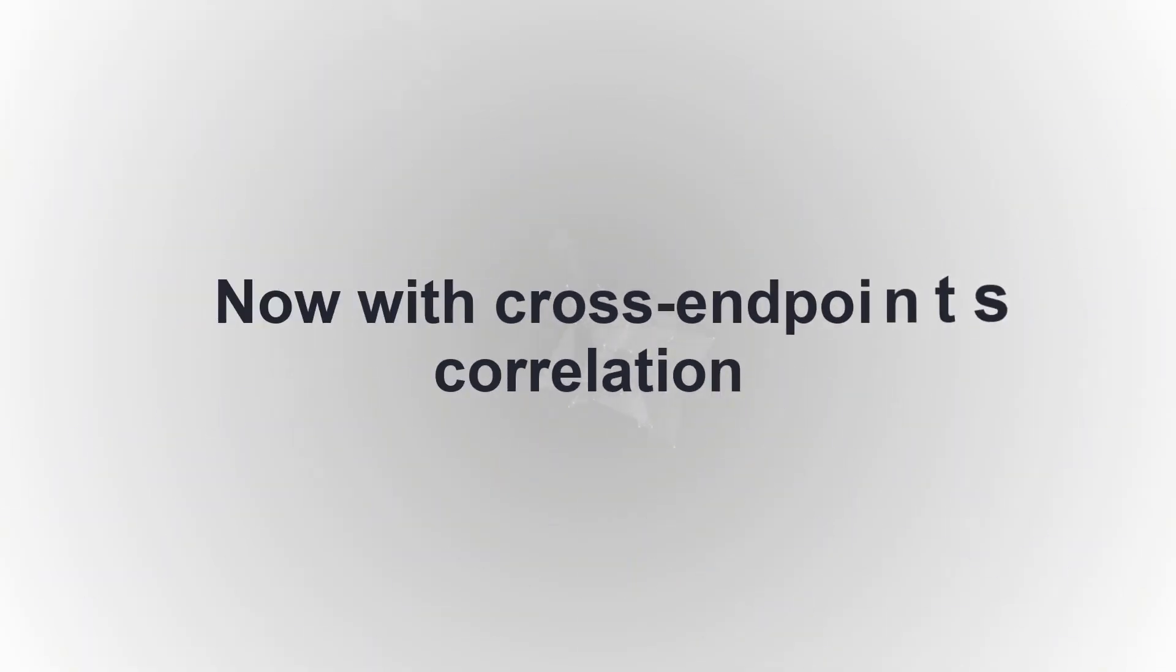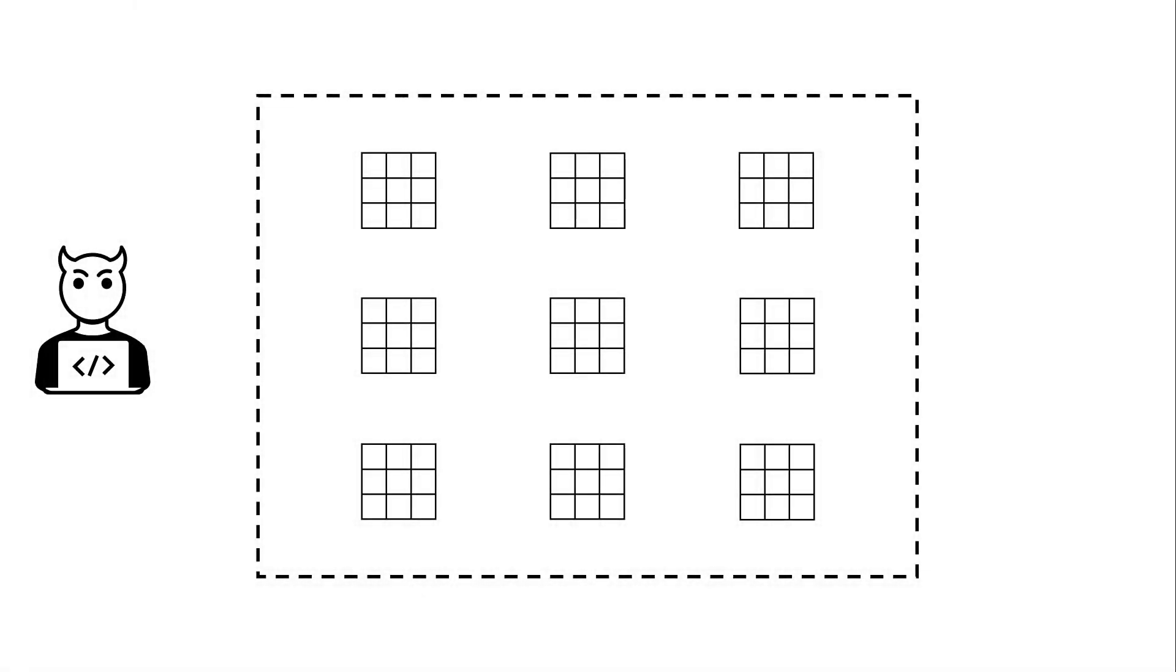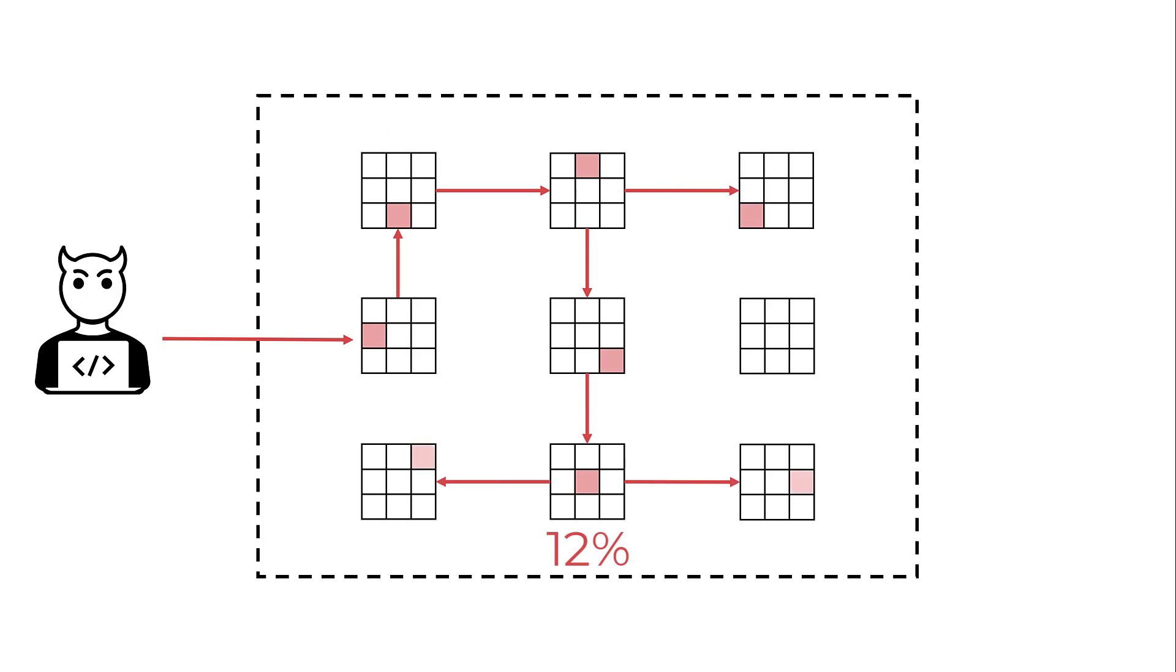But cybersecurity is a constant game of cat and mouse. As companies got better at detection, threat actors improved their tactics. They are using built-in technologies like PowerShell and WMI to avoid detection. They keep low profile and use the noise of normal IT traffic to hide their presence.